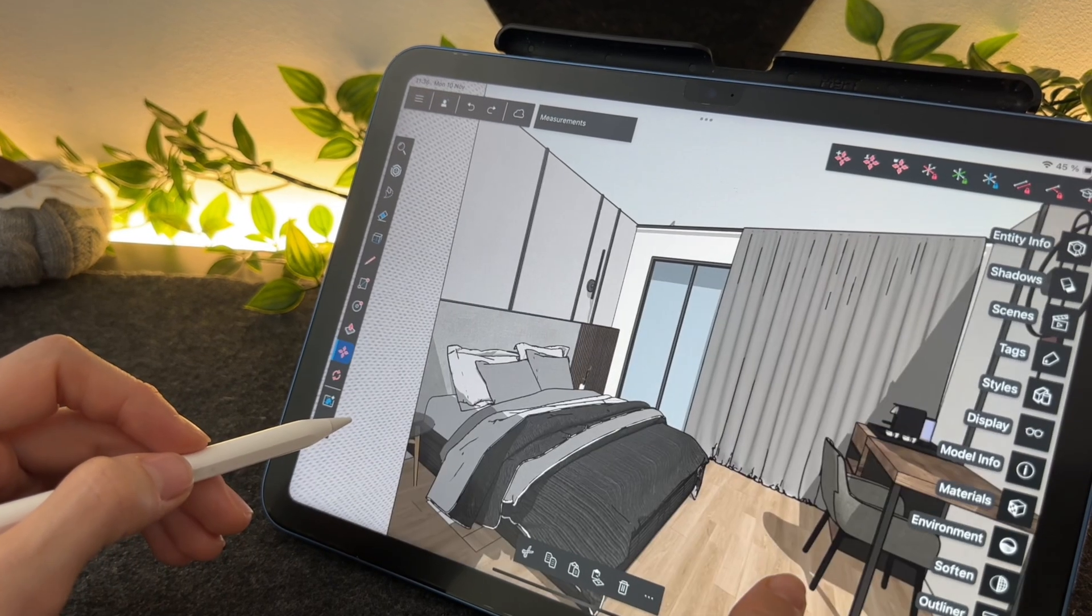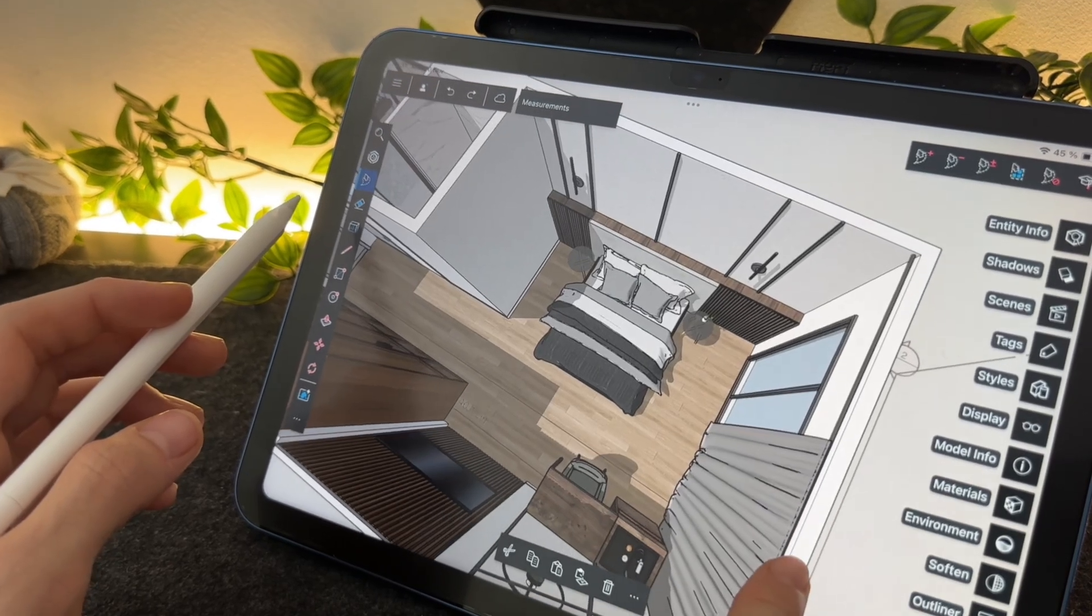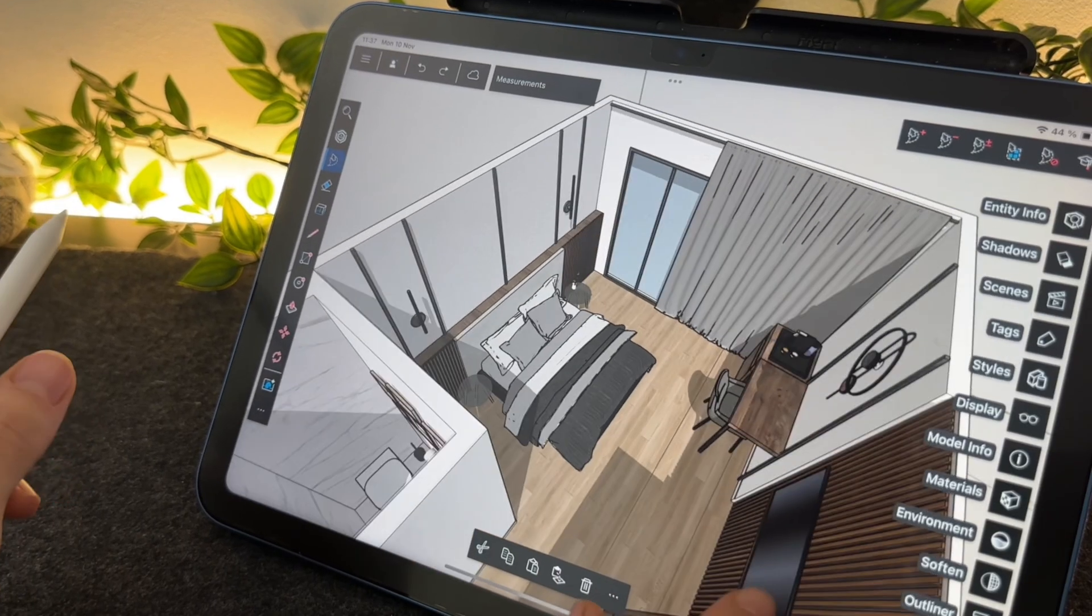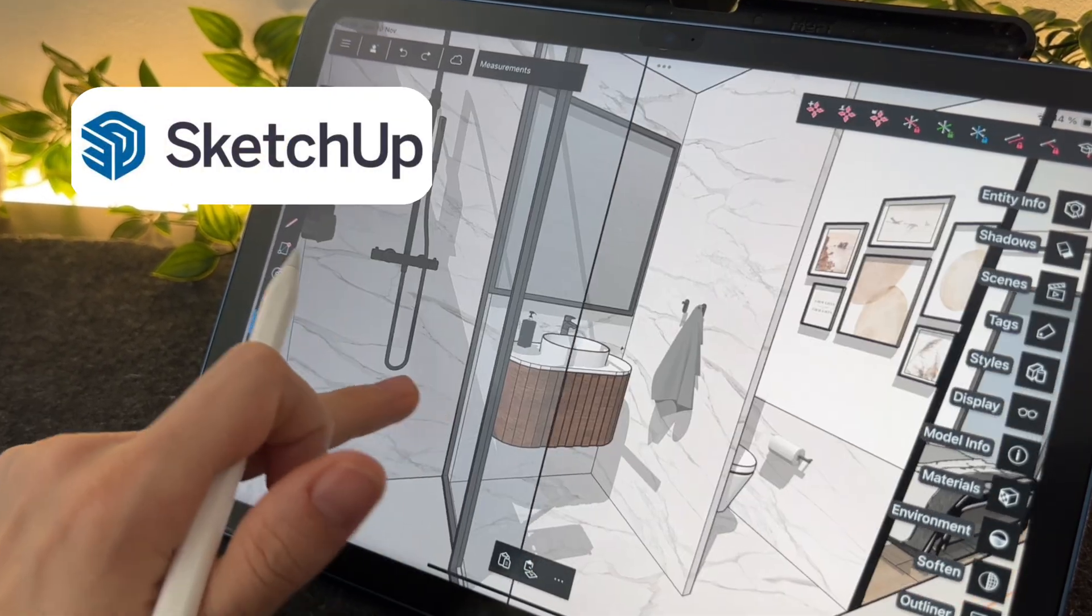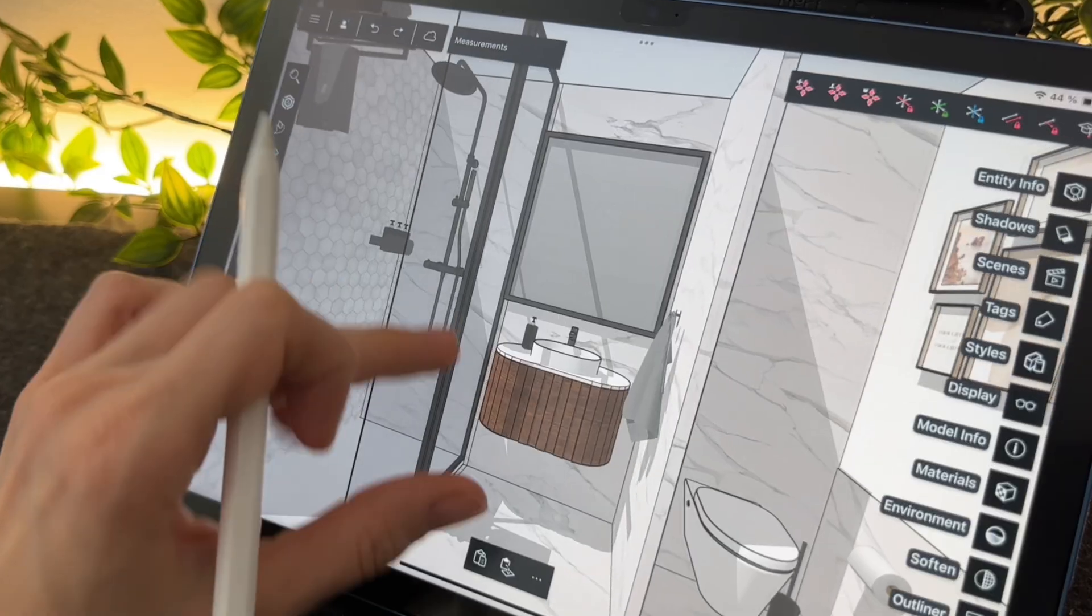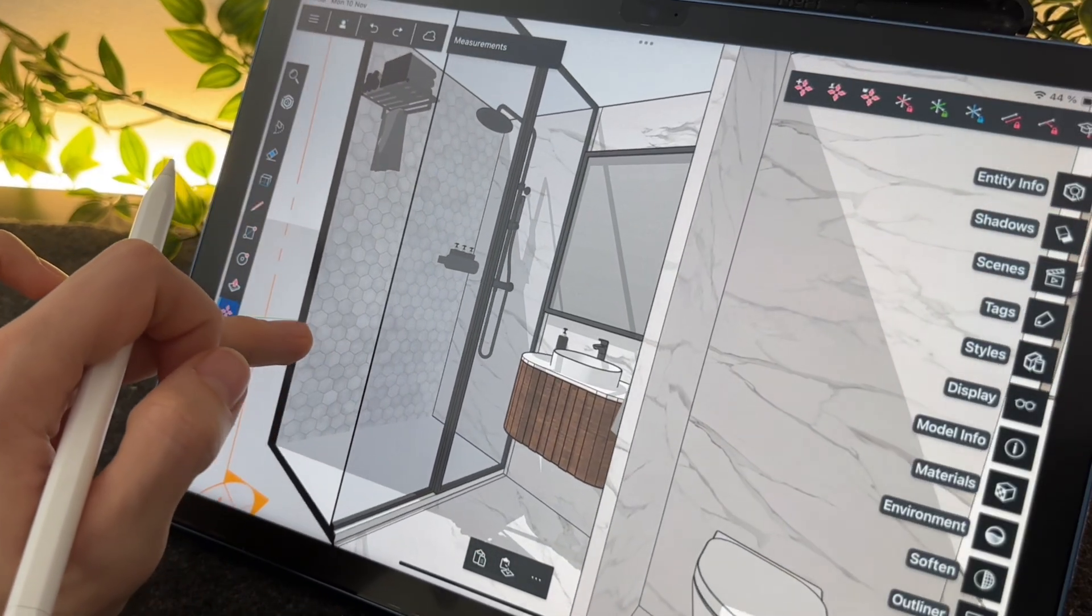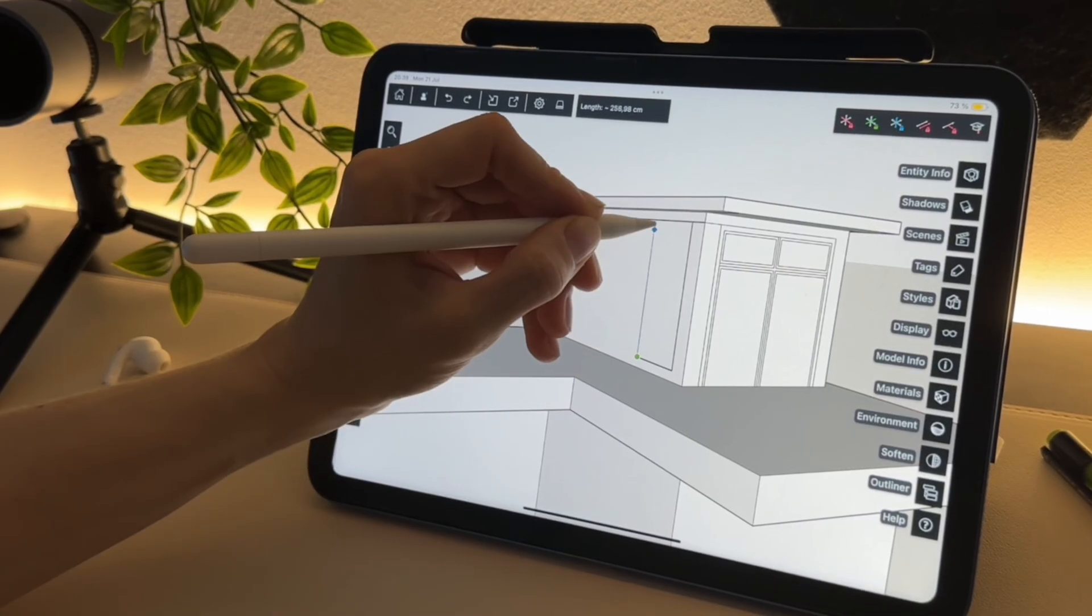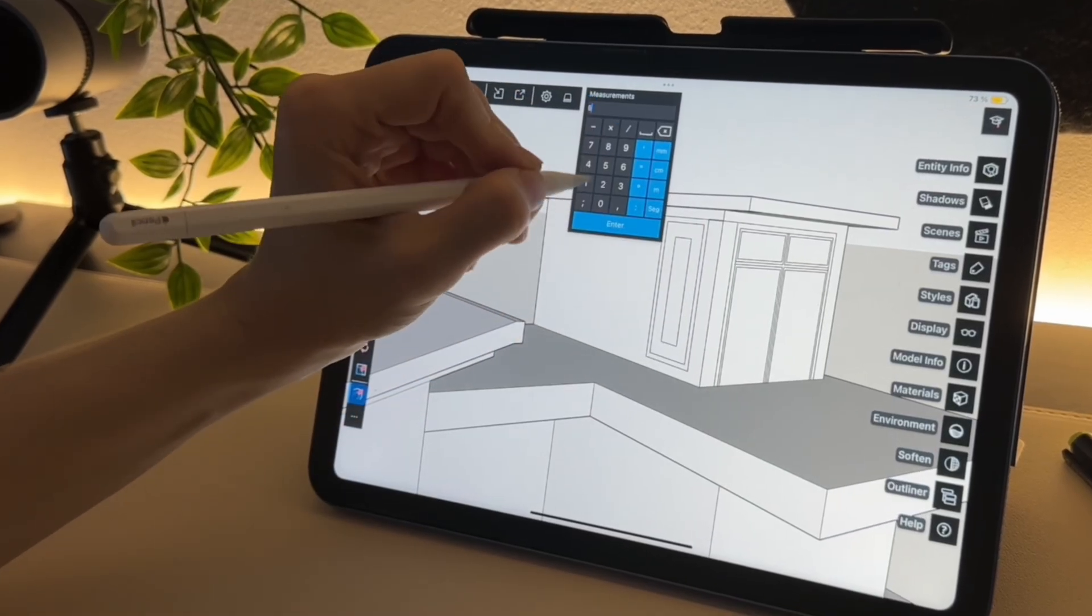Hey friends, welcome back. In today's video I will create a 3D model of an interior completely from scratch using the app SketchUp on my iPad. I will show you the most important tools, how you can get started and create any 3D interior.